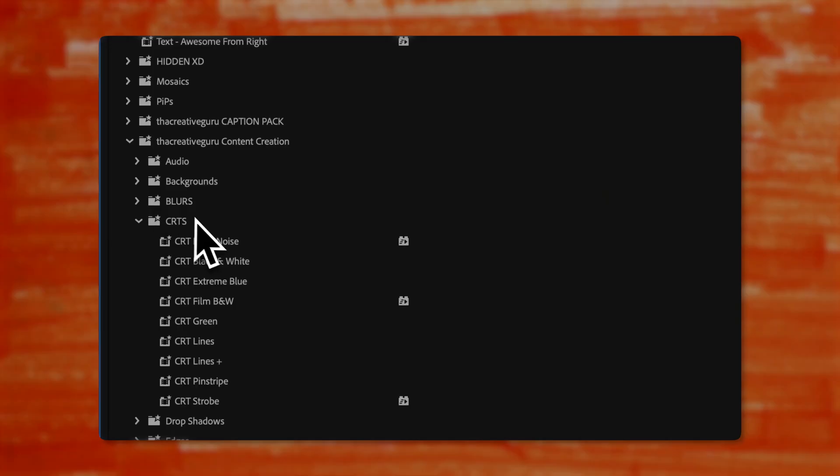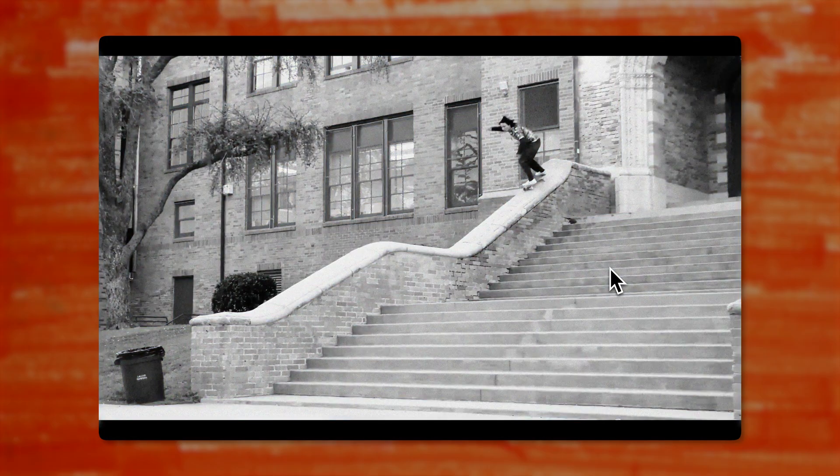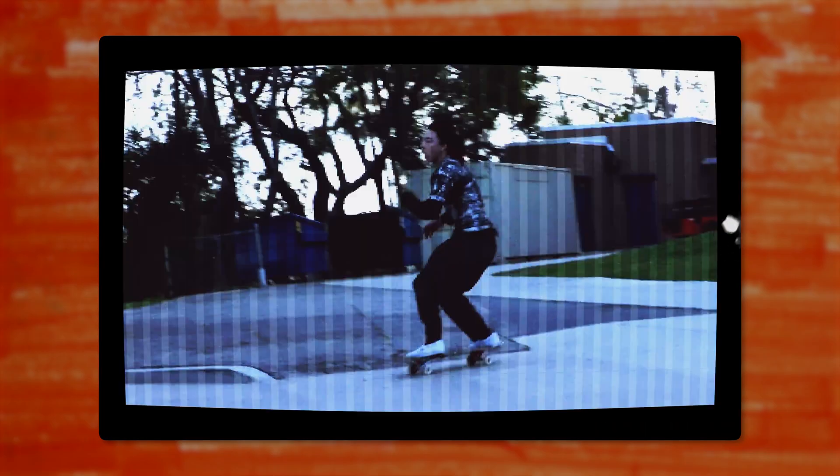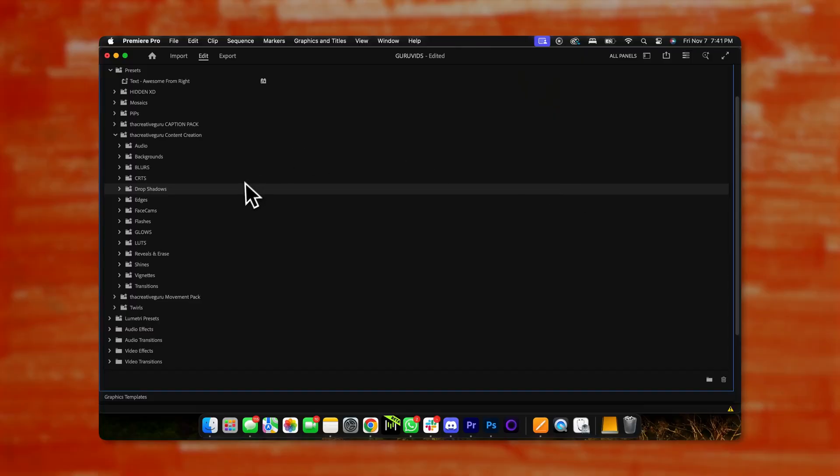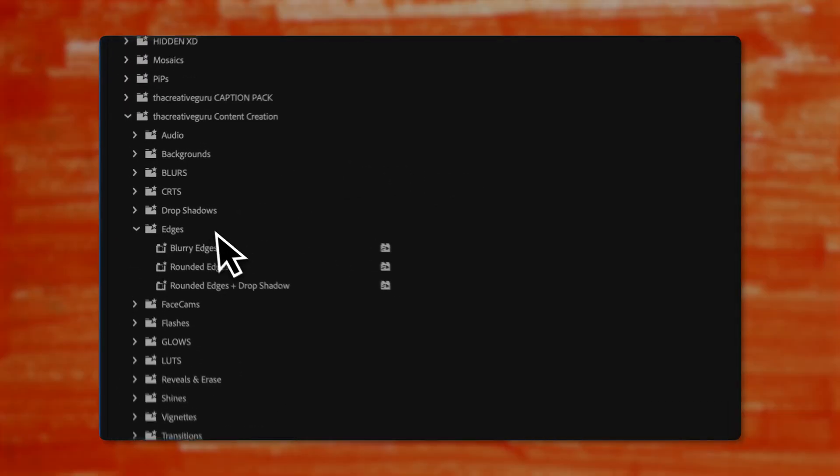Folder number four is the juicy CRT effects — this makes any of your B-roll look like it's playing on an old TV. Super aesthetic, highly recommend. Folder number five is the drop shadows — drag and drop one of these on and it gives a video or photo a thick juicy drop shadow. Folder number six is the edges — you can give your B-roll blurry edges, round edges, or round edges with a drop shadow. Little details like this really make the video pop.